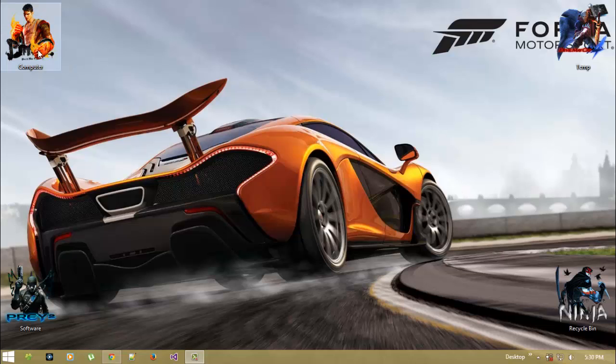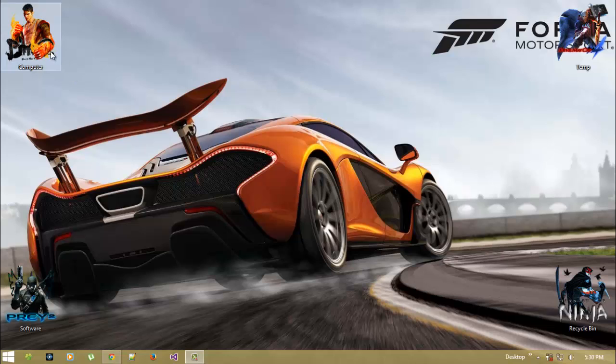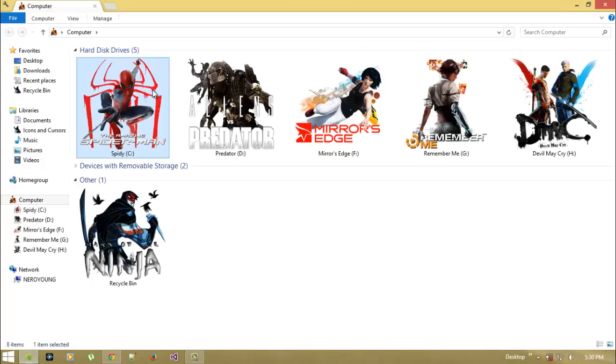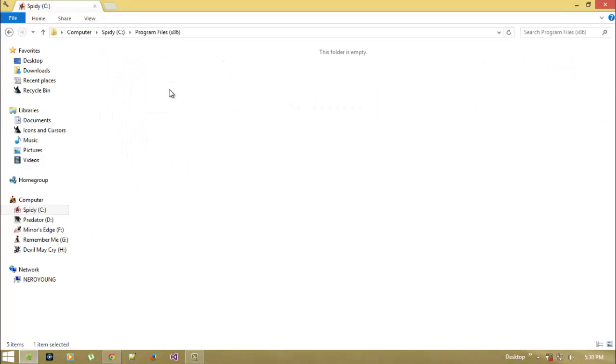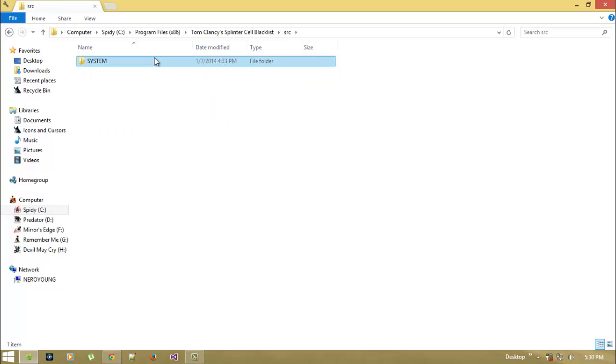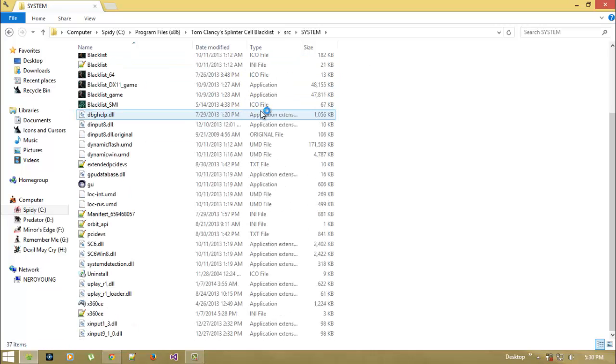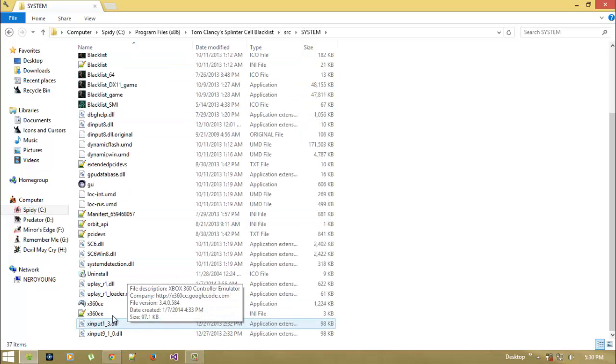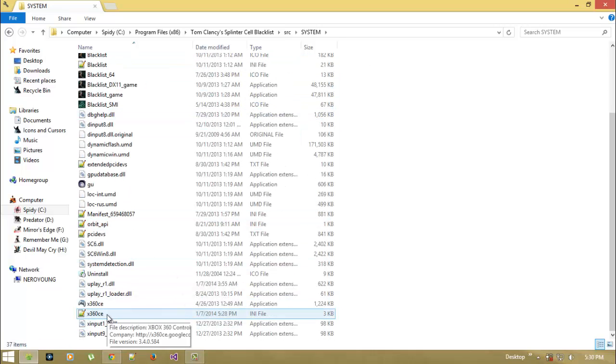First of all, assume that you have configured your gamepad for the Xbox 360ce and copied and pasted all the files in your game installation directory like this. So in my game installation directory, I have already pasted all those files.